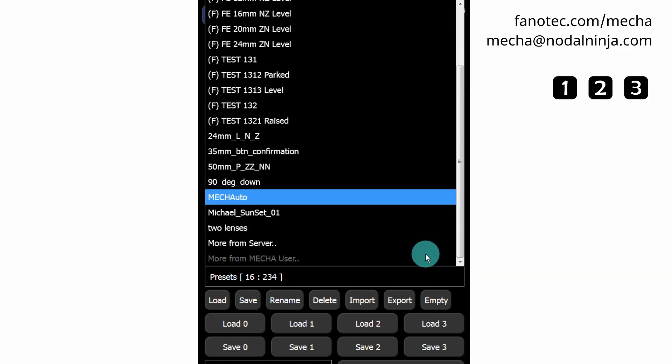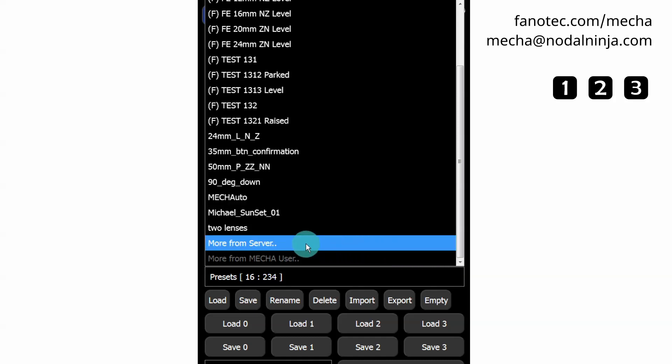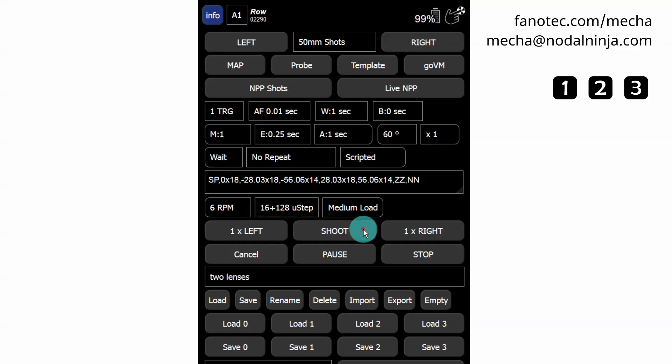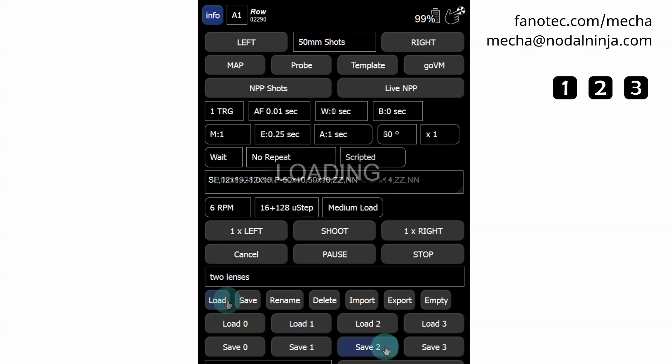The first type: To assign a preset to a button, select the preset from the presets list and load it using the Load button. Then click the Save To button, for example, to assign it to the MECA To button.